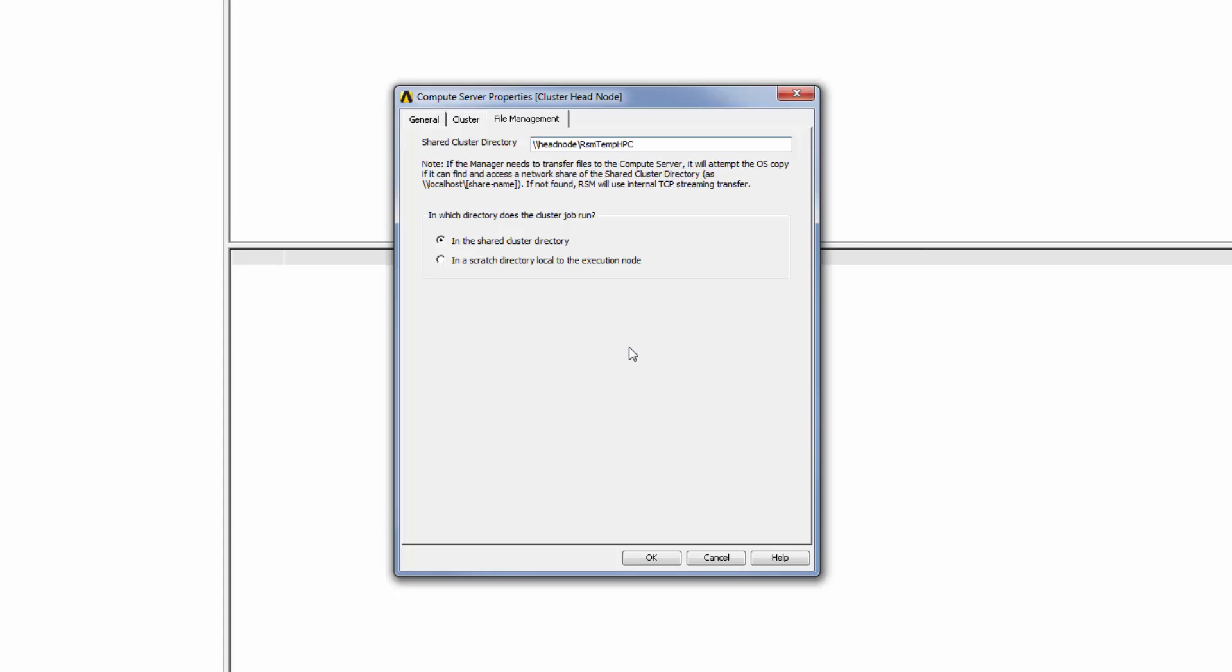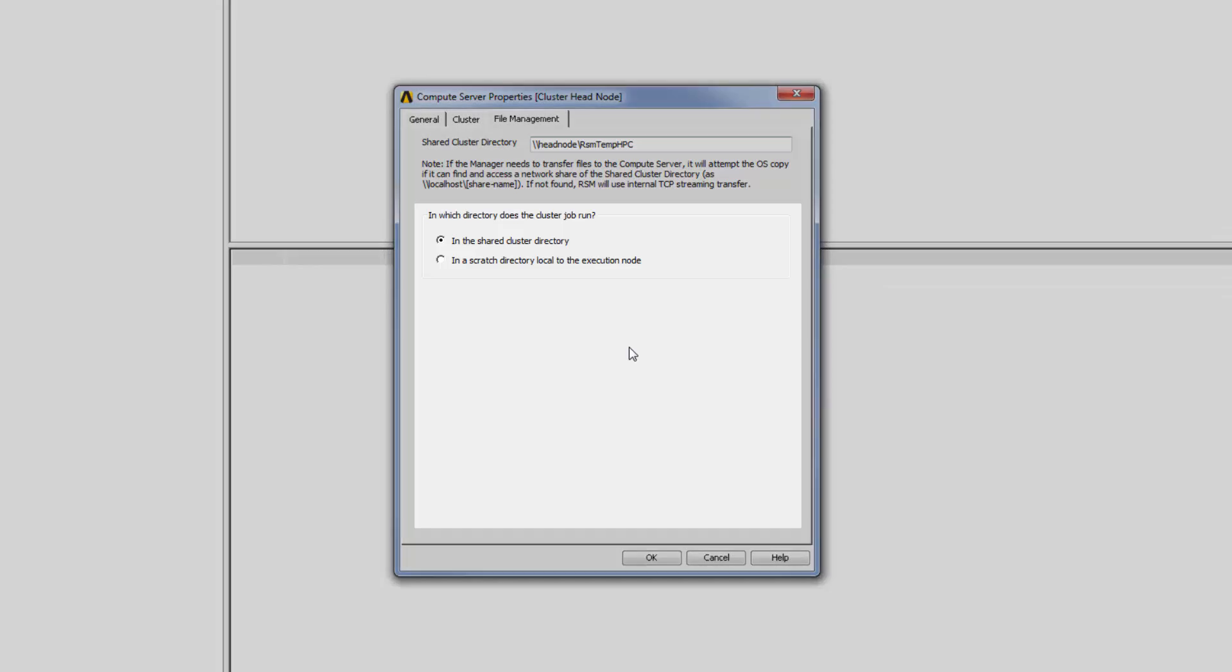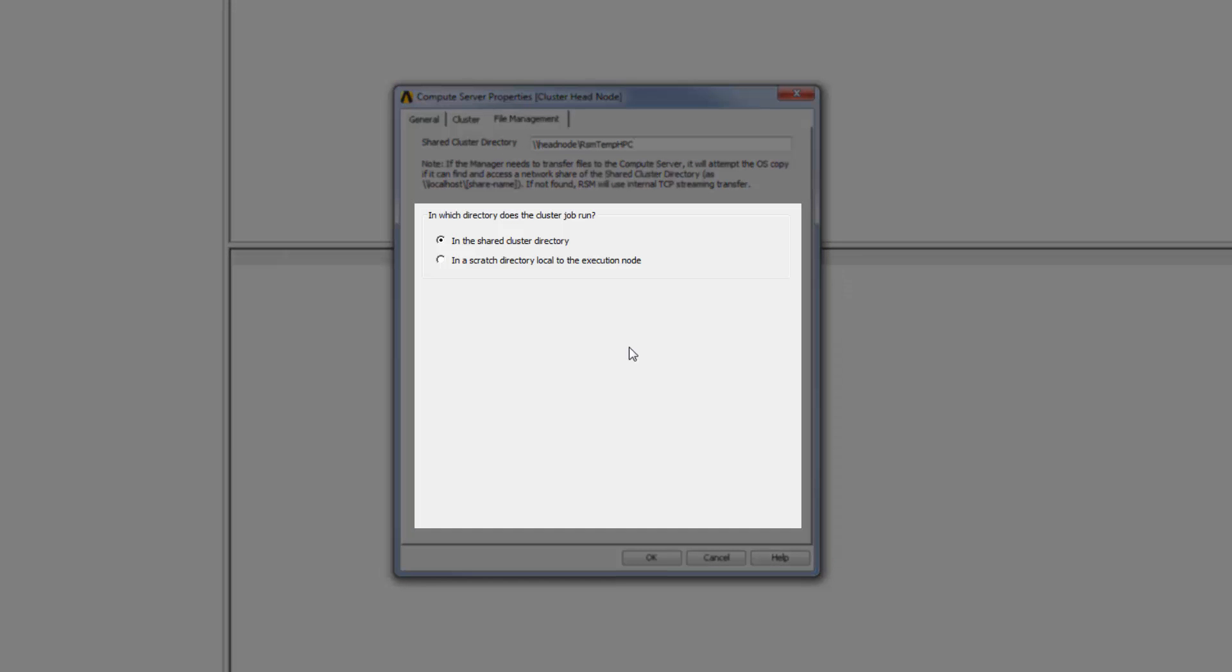Finally, I need to specify the directory where cluster jobs will run. If there is a fast network connection between the execution nodes and the shared cluster directory, or you are using a solver such as Fluent or CFX that produces fewer, relatively small files during a solution, it is recommended that you run jobs in the shared cluster directory.